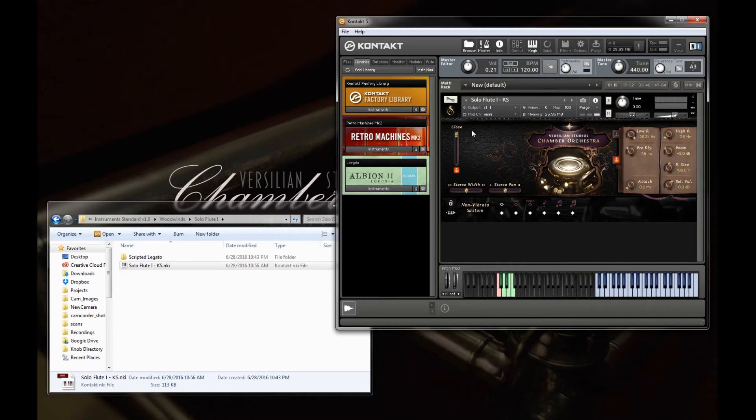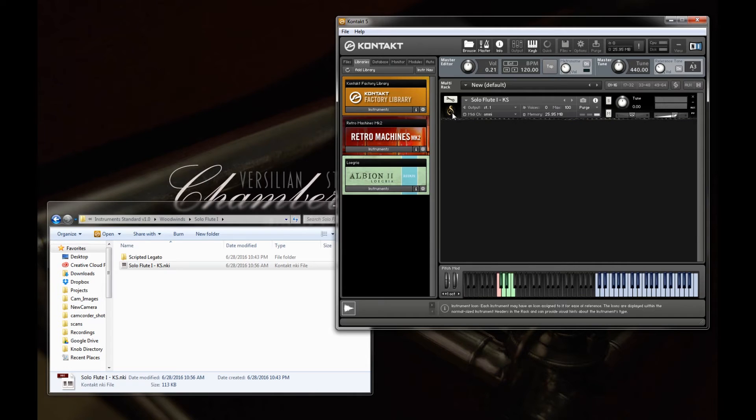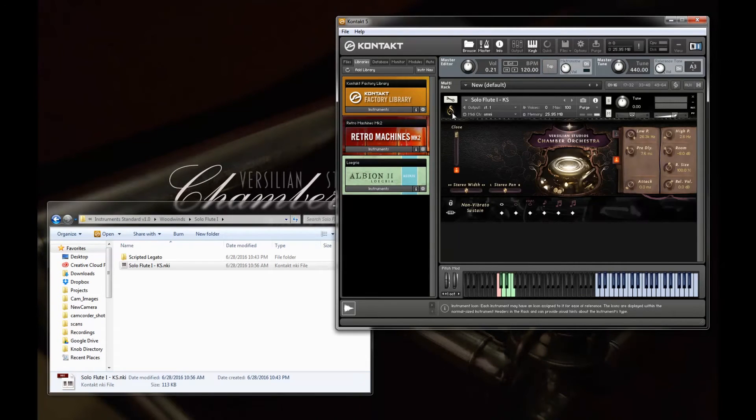Now we get into the custom UI. So this can be opened and closed by clicking on the Versilian Studios logo up here.